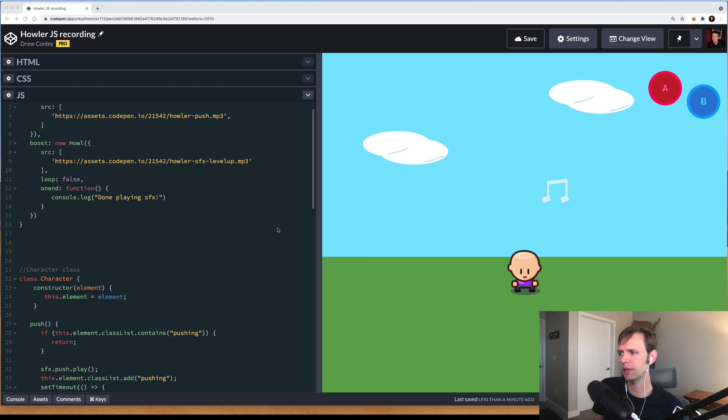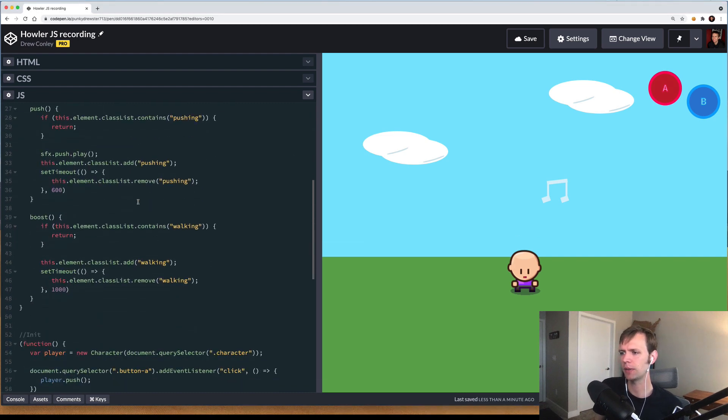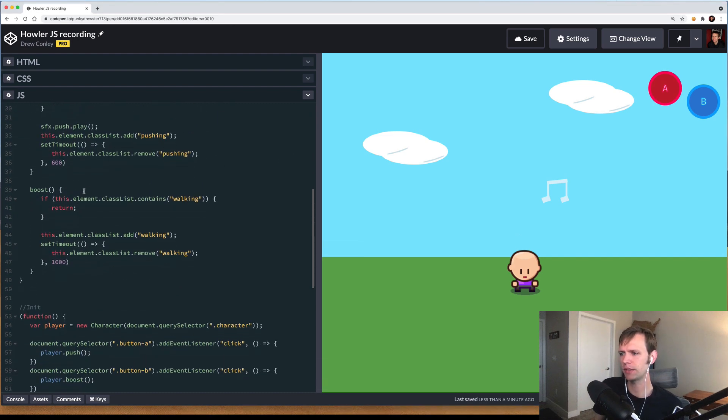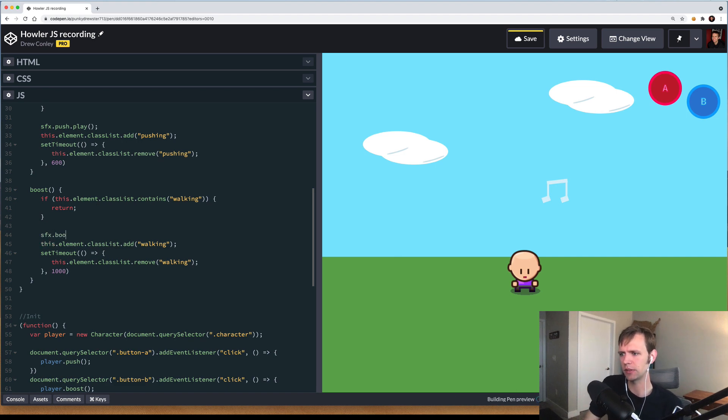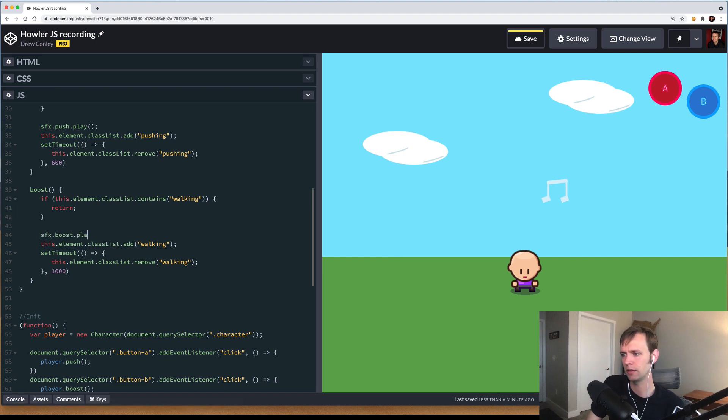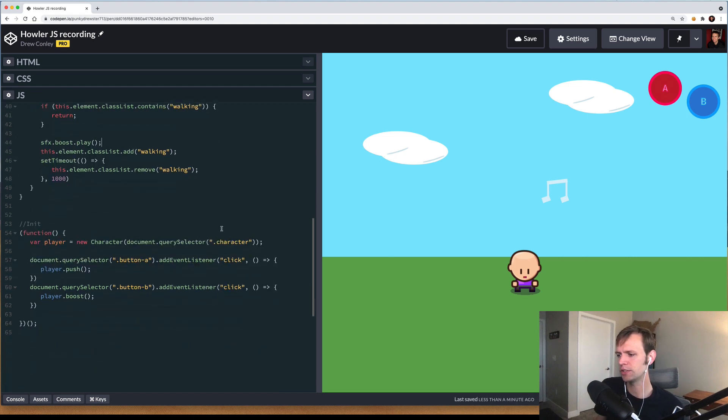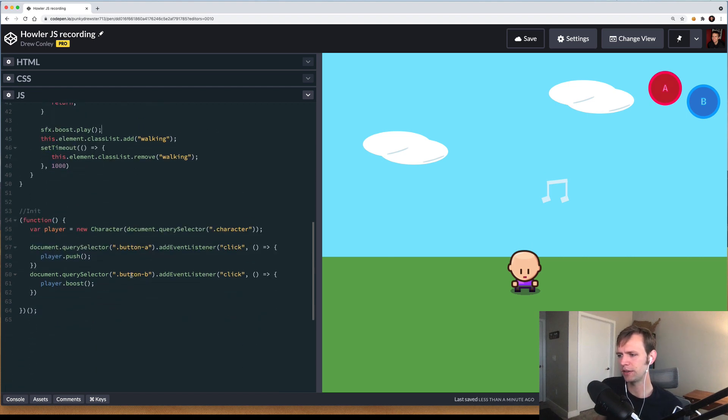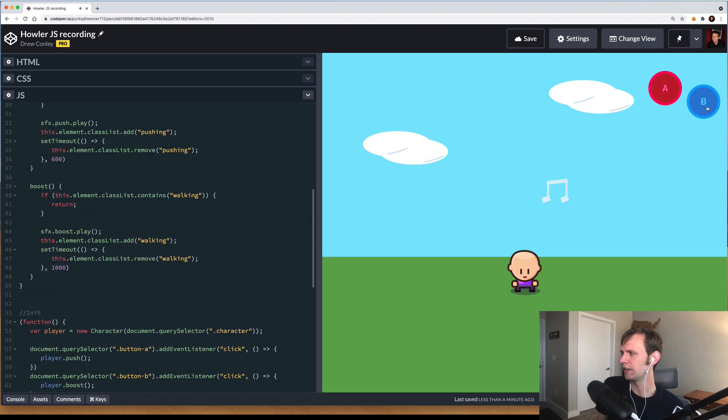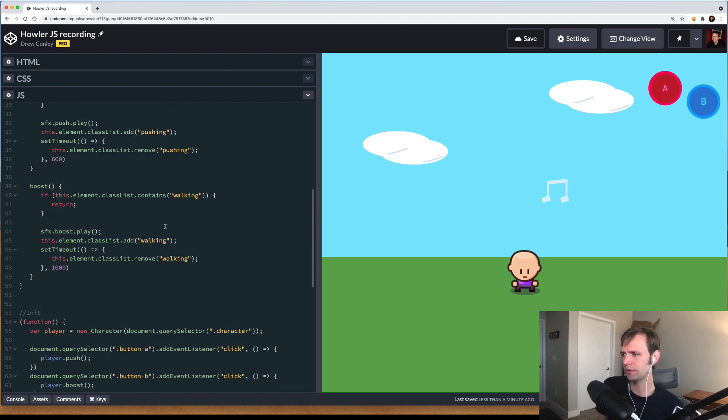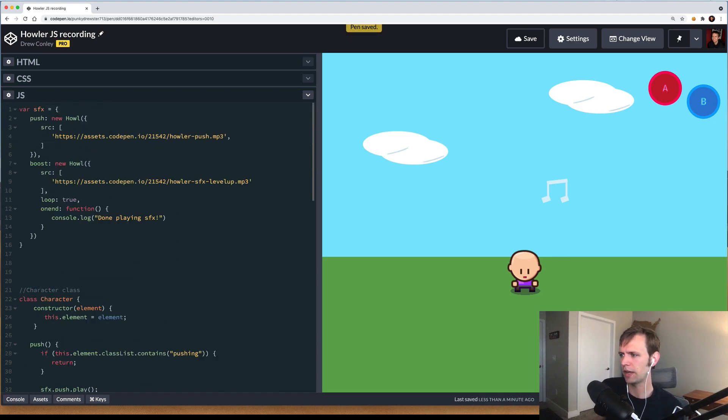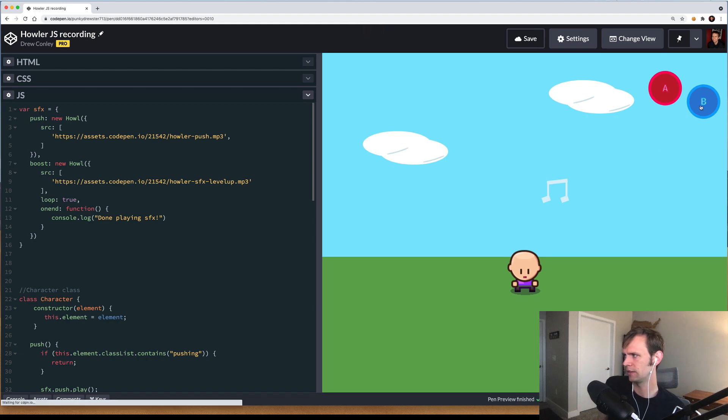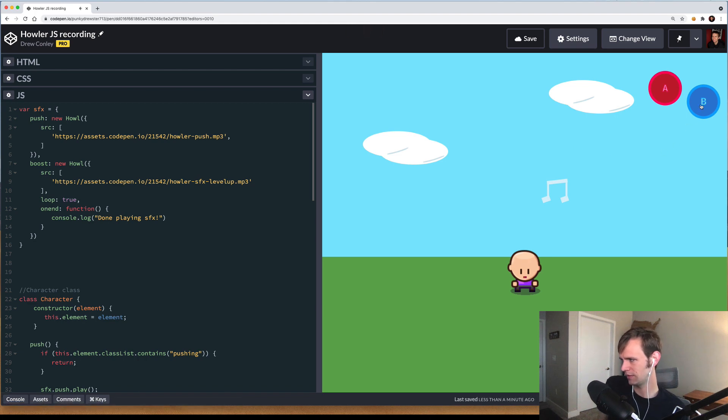Now let's go ahead and hear this one. I'll come down to my boost method and just like before, we're going to wire it up in the same way. sfx.boost.play. Now when I hit the B button, which again is wired up down here, button click B player.boost, you can hear that the sound effect plays. Just for fun to be a little obnoxious, let's go ahead and try it out with the loop true. So now when I play the sound effect, it will continue playing.